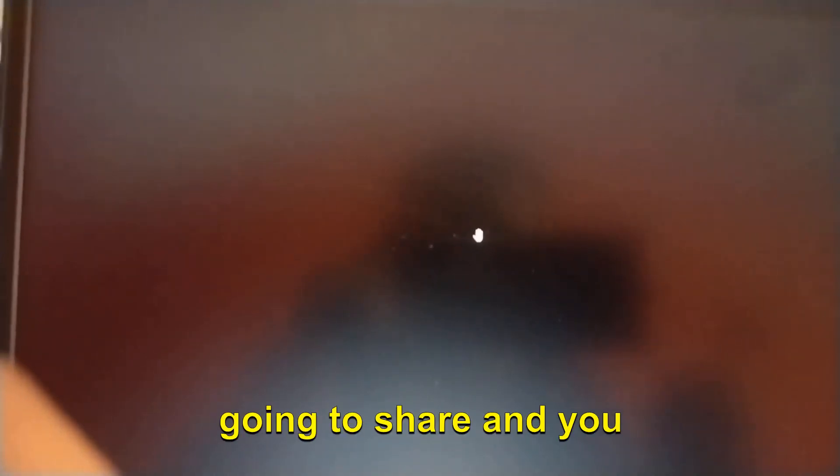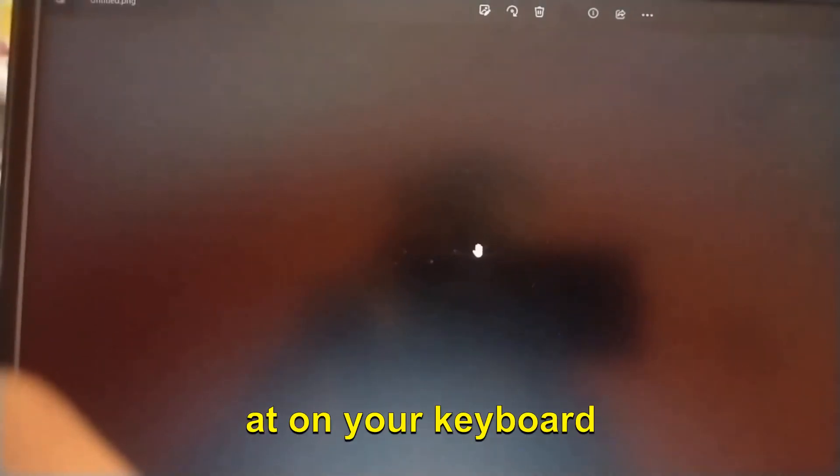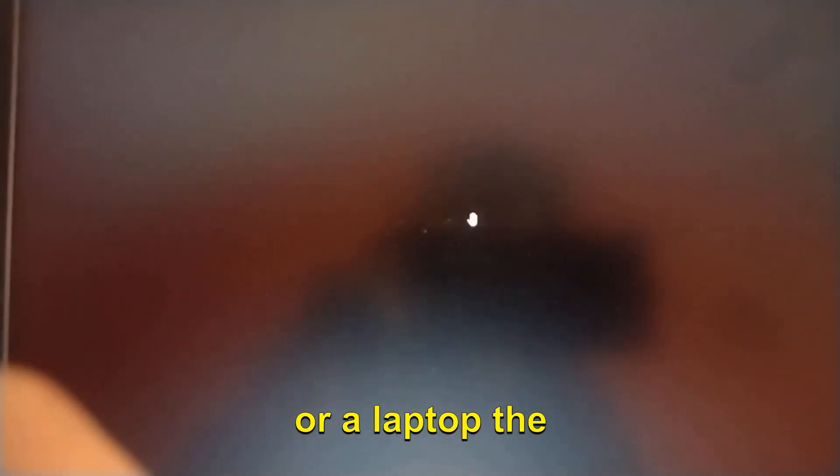If your computer has a black screen like that and you have the cursor but you're unable to look for any icons, do not worry. Have patience and do these steps which I'm going to share and you will be able to fix it yourself. Here you need to look at your keyboard, whether it's a desktop or laptop.